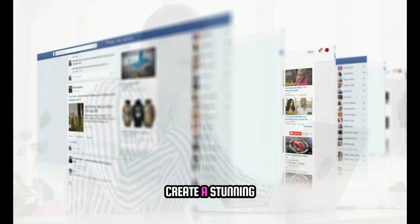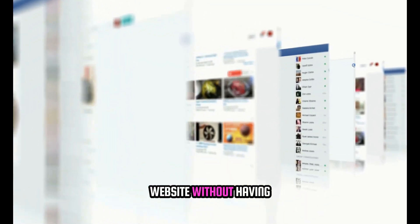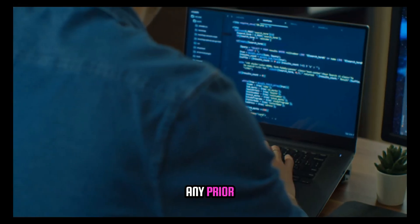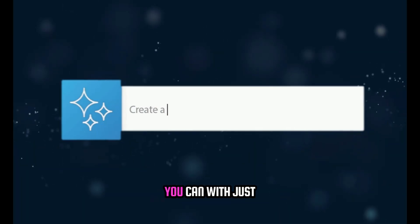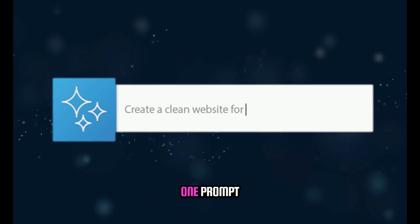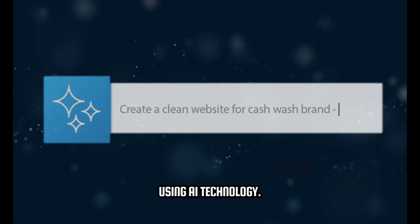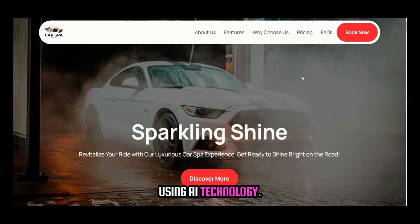Are you looking to create a stunning website without having any prior coding knowledge? Well, now you can with just one prompt using AI technology.